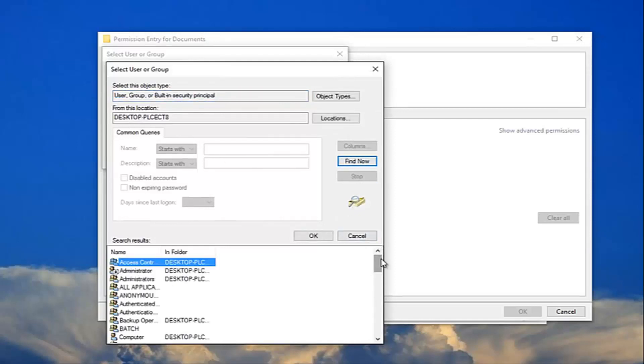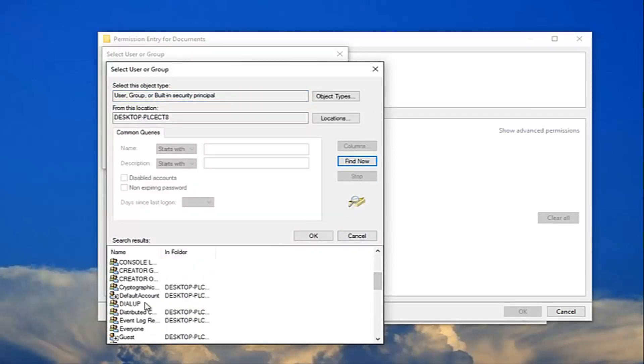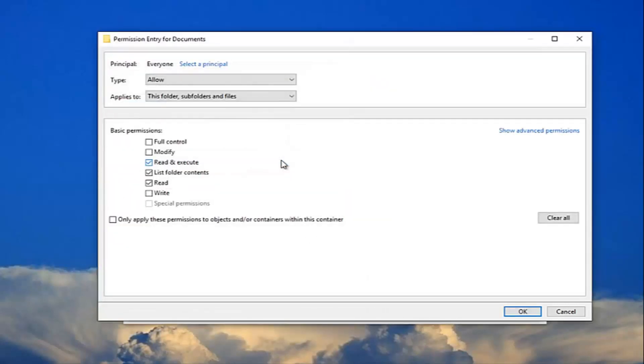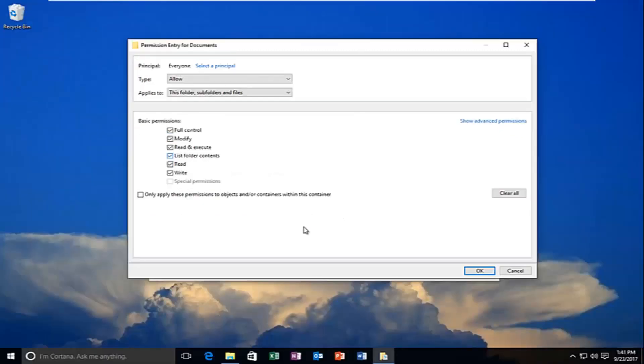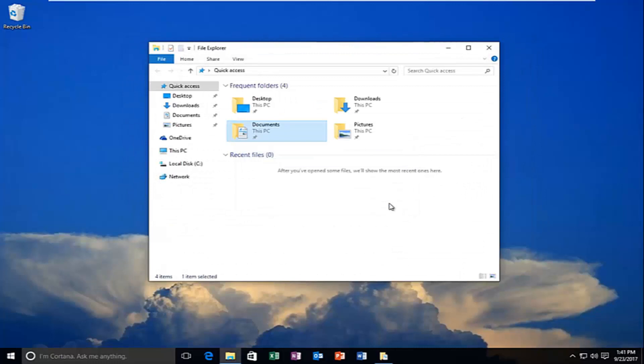I recommend scrolling down on this list until you get to everyone, and then click OK. Click OK again. You want to allow full control, and then click OK. Click apply.